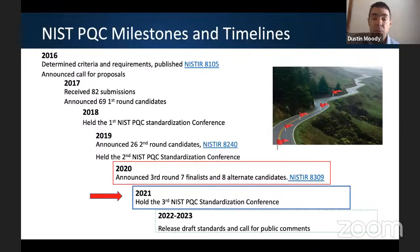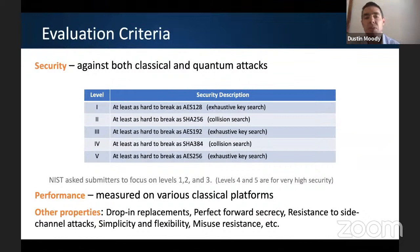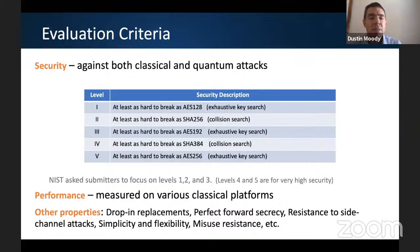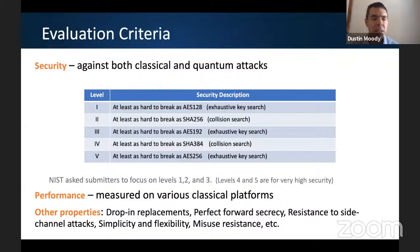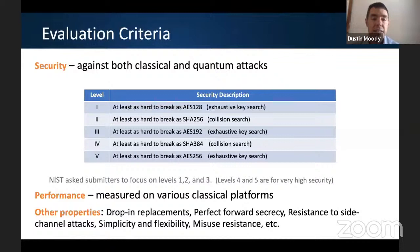The evaluation criteria we're using have two main pillars: security and performance. Security needs to be secure against both classical and quantum attacks; for some algorithms the classical attacks are actually the most relevant. We defined five security categories so that submitters creating parameter sets would have a uniform framework for comparison. Level one means at least as hard to break as AES using an exhaustive key search; the other levels are similarly tied to symmetric key crypto standardized at NIST. We think levels one through three will be enough for the next several decades, and levels four and five exist for applications needing very high security.